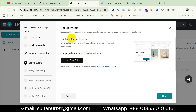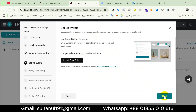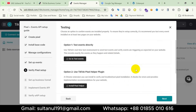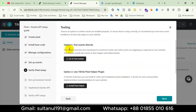Now it's saying to set up events using the event builder. We don't need it because we will set up the events through Google Tag Manager, so I'm going to click Next.